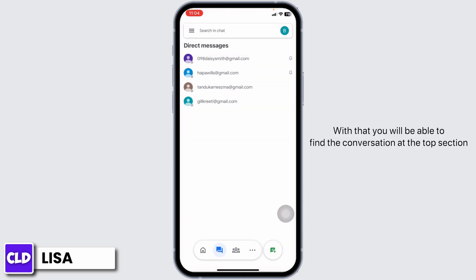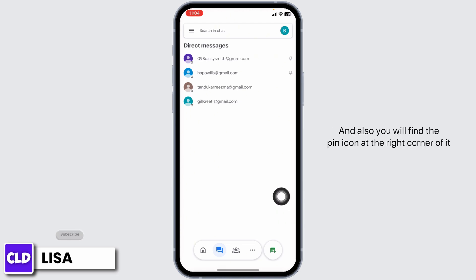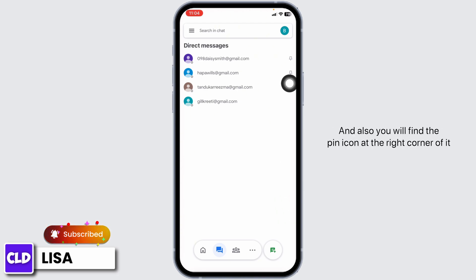With that, you will be able to find the conversation at the top section and also you will find the pin icon at the right corner of it.